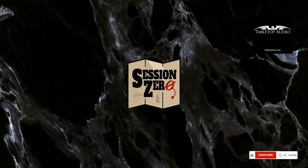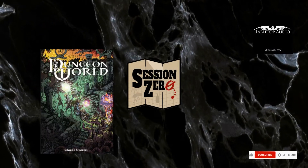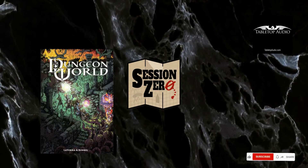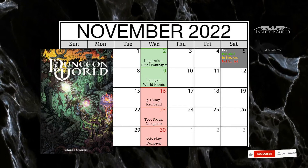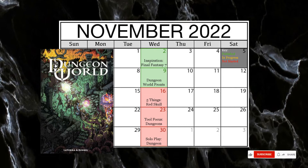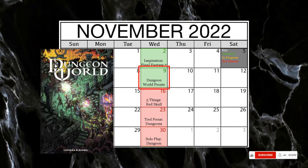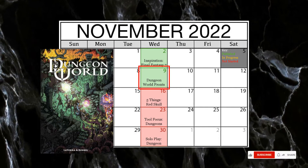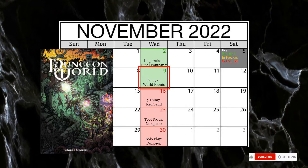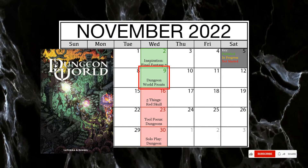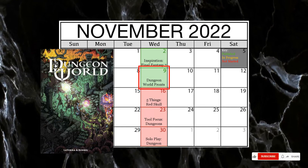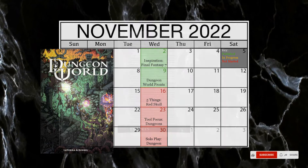Welcome, or welcome back, to Session Zero, where I discuss Dungeon World every Wednesday. Today I want to talk about fronts: what they are, what to think about when you're making your own, and how to integrate premade fronts into your existing campaigns.